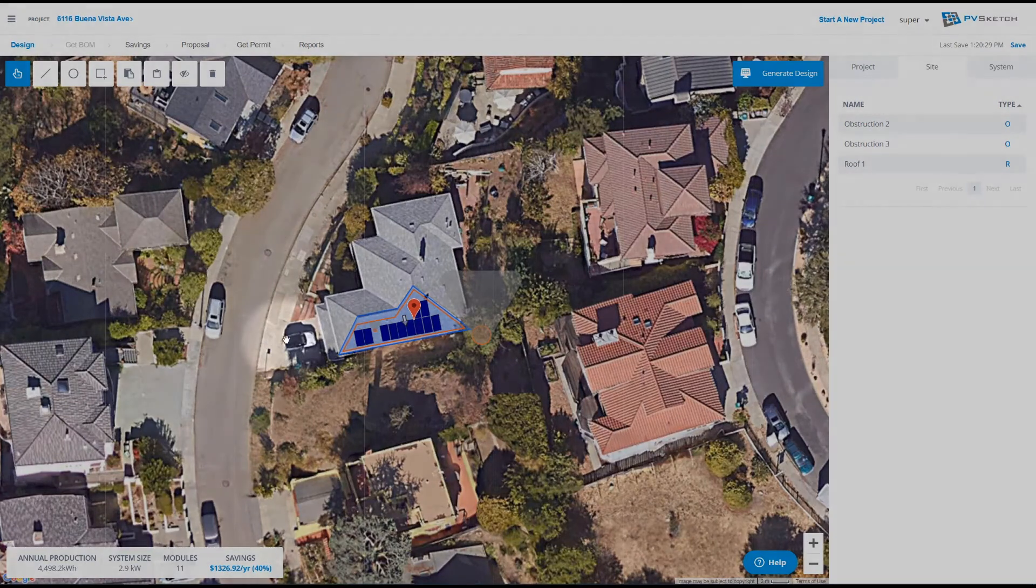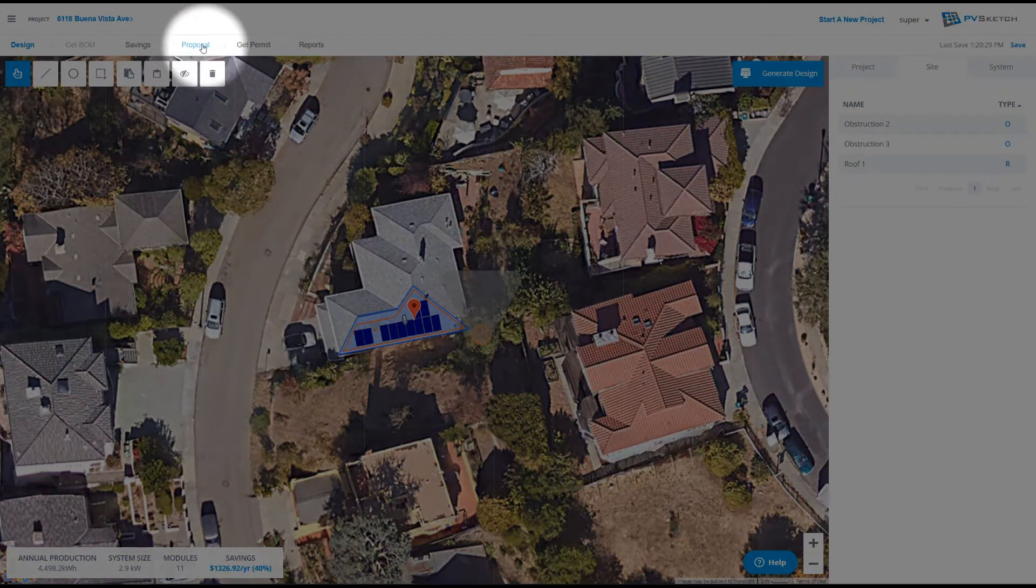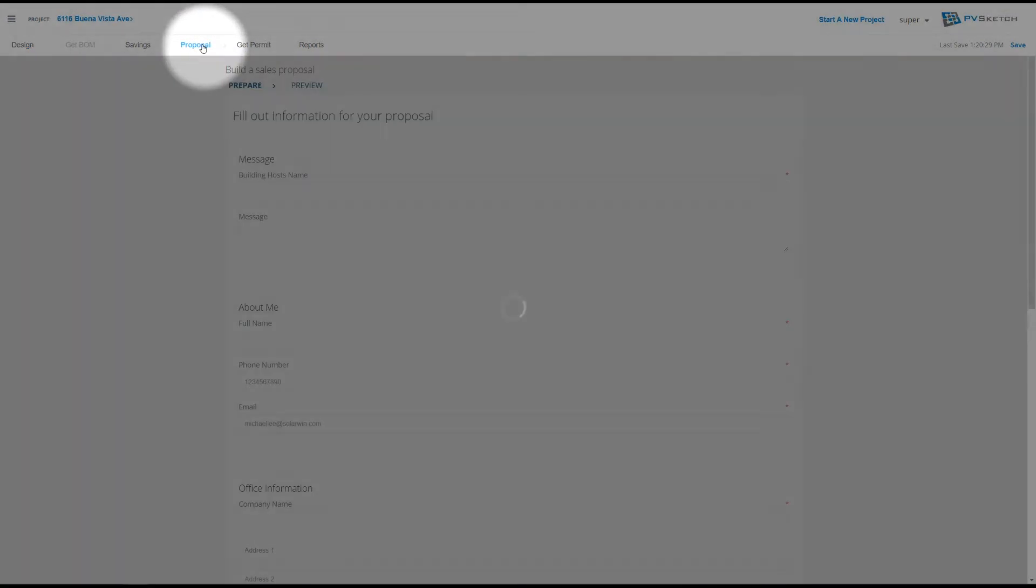To create your final sales report in PVSketch, go to the top left hand corner and select Proposal.